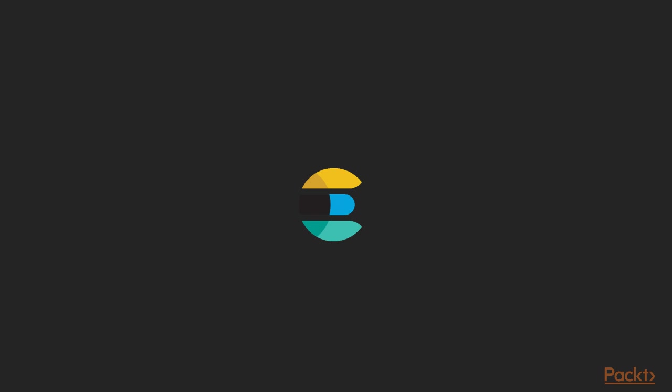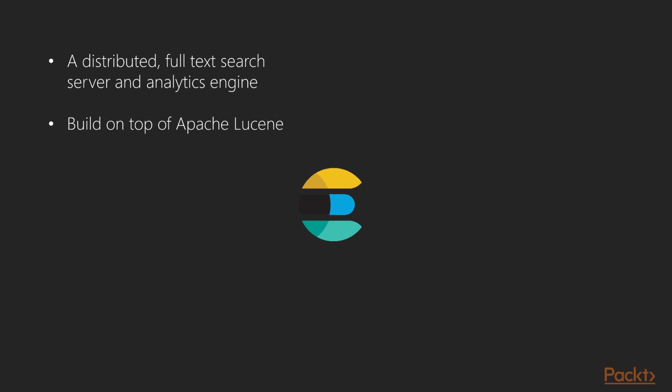The first and most important product of the Elastic Stack family is Elasticsearch, a distributed full-text search server and analytic engine that is built on top of Apache Lucene. It serves as the heart of the Elastic Stack. Elasticsearch was first developed by Shea Bannon and was open sourced as a distributed search engine in 2010. Right from its first release, it gained popularity for its ease of use and was implemented by many companies.